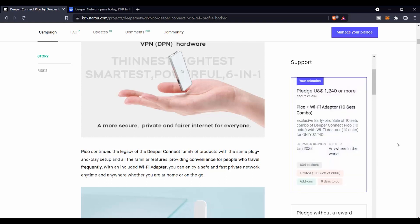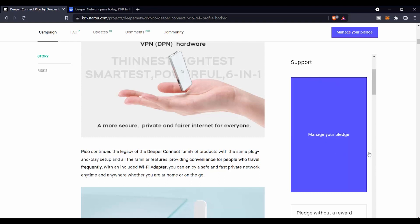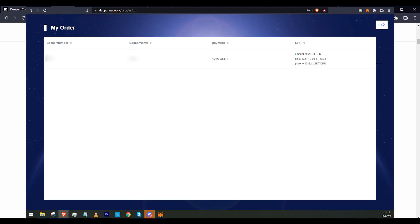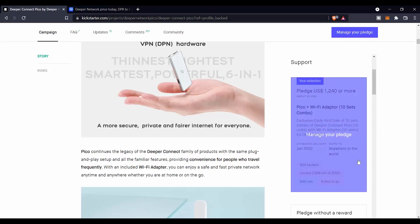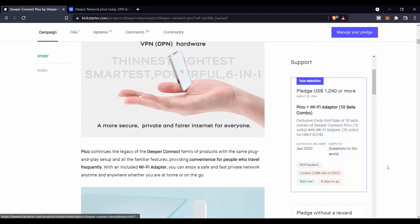That's why they cannot mention it on the website, but once you sign up for it and you buy your product, you will get links in your email where you can subscribe, where you can put your email address and your information, and they will email you how you can get this $1,240 worth of DPR to your wallet.